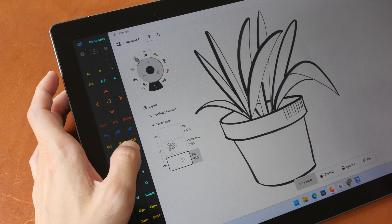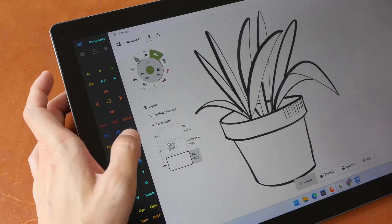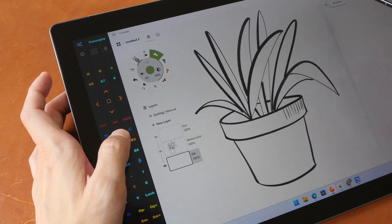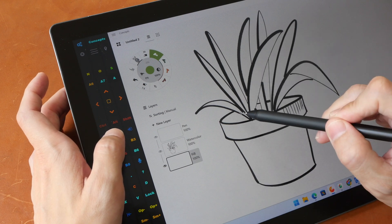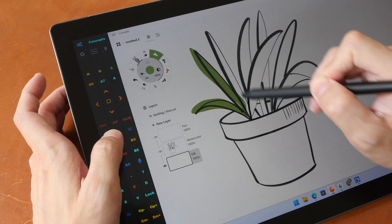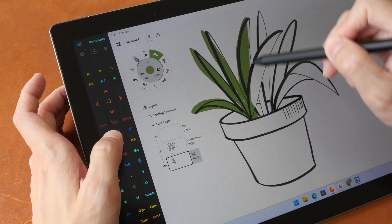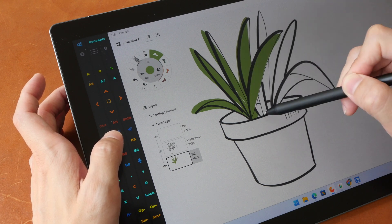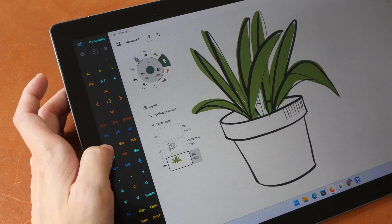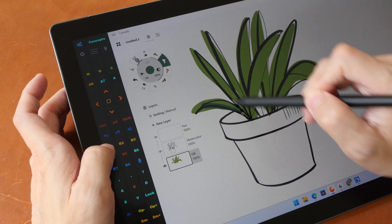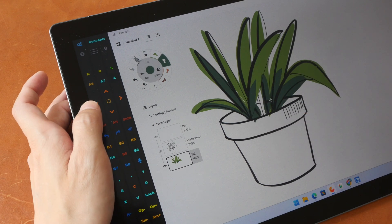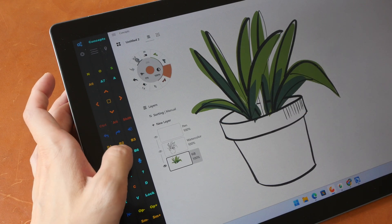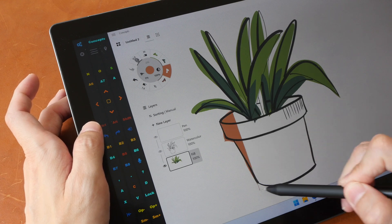And now I'm on the correct layer so let's select brush number three. Oops I tapped one extra time so let me just color this really quickly and let me switch to brush number four for the shadows.